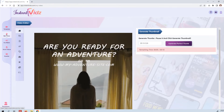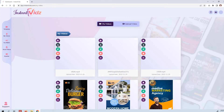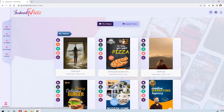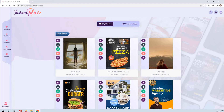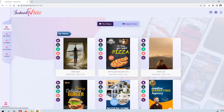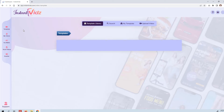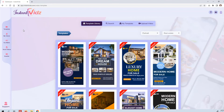You can go to My Videos and from here download this MP4 file, which you can then deliver to your client or upload it to their social media directly. Let me show you a couple more examples just to show you again how easy and fun this tool is to use.